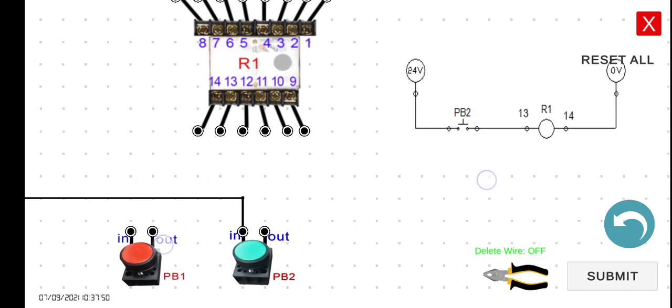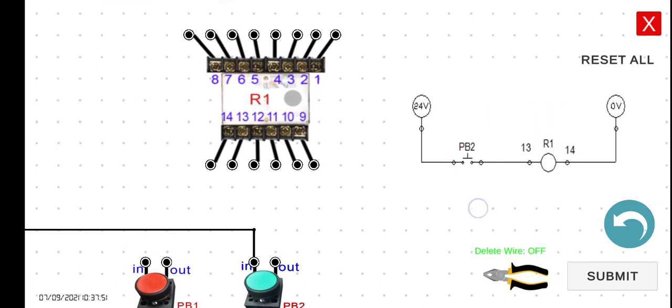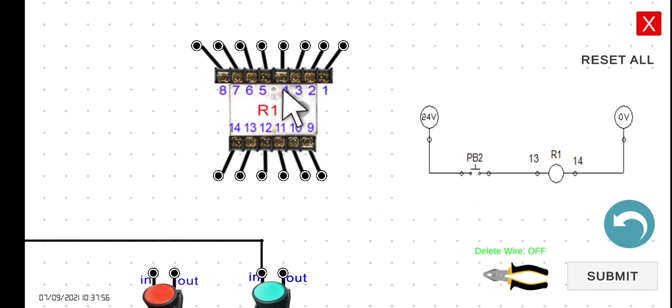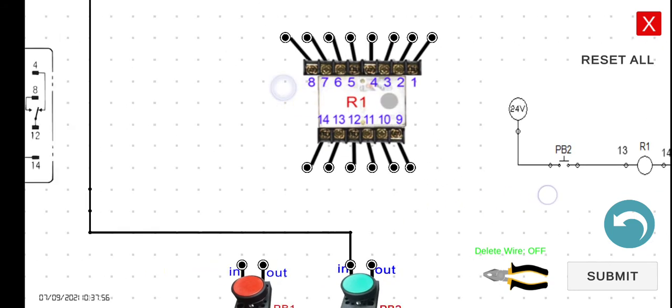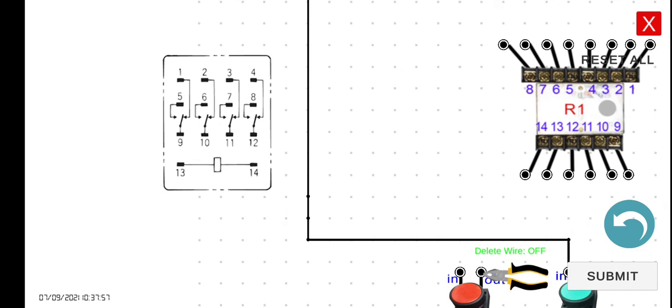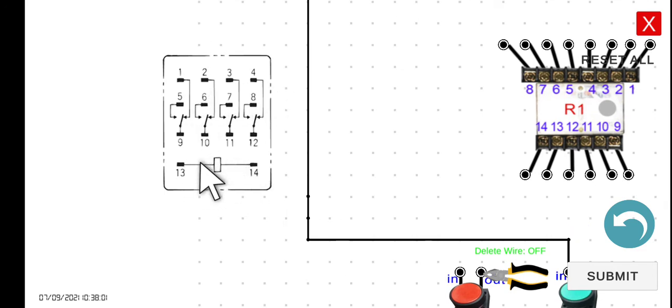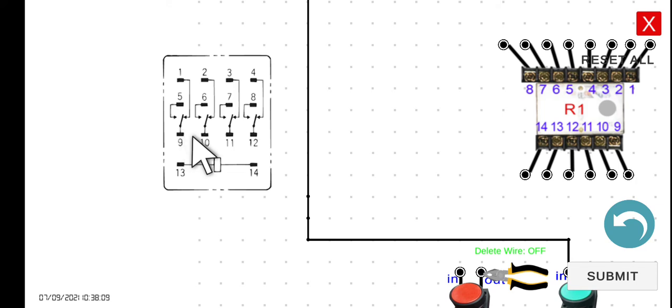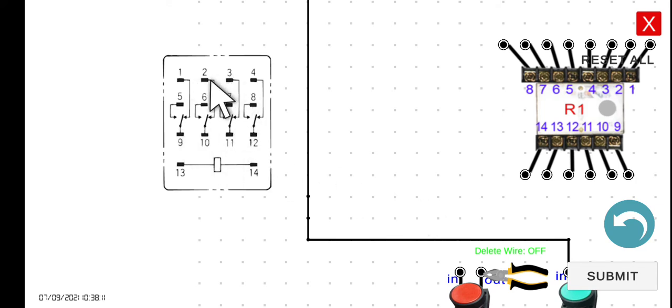So by the way, in order for us to understand the internal connection of this relay, you can take a look at this equivalent circuit here. As what we can see, we have the 13 and 14 for our coil. 9 and 1, that is for the normally closed, and then 9 and 5, that is for normally open. So on and so forth. We will be using all of these normally open and normally closed in the later activities.